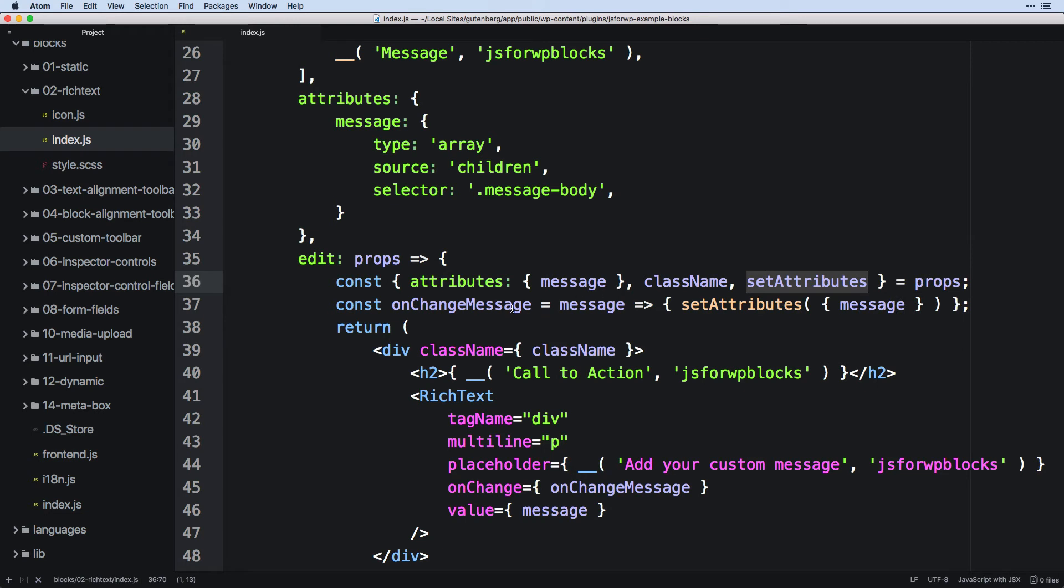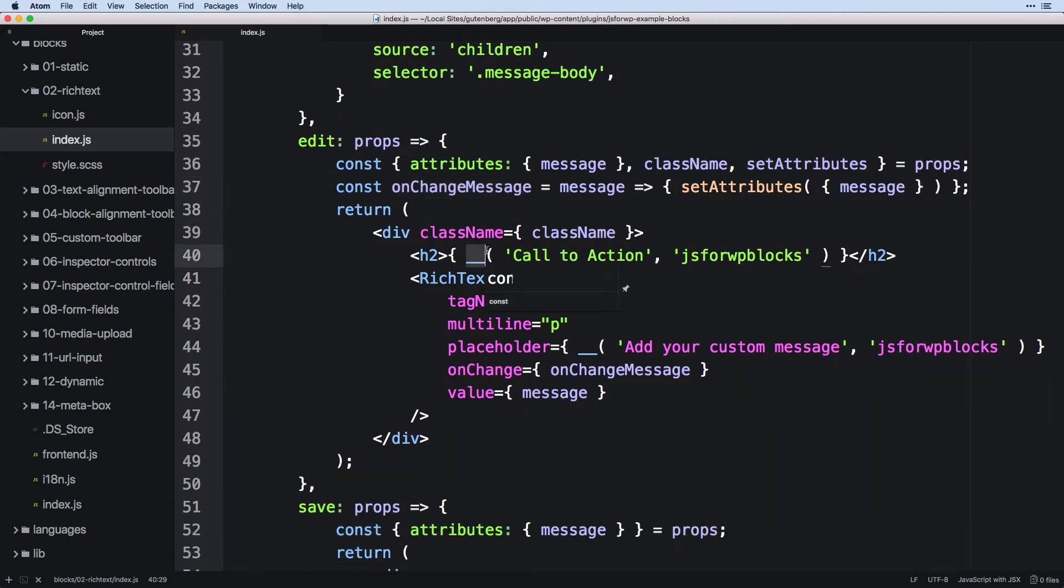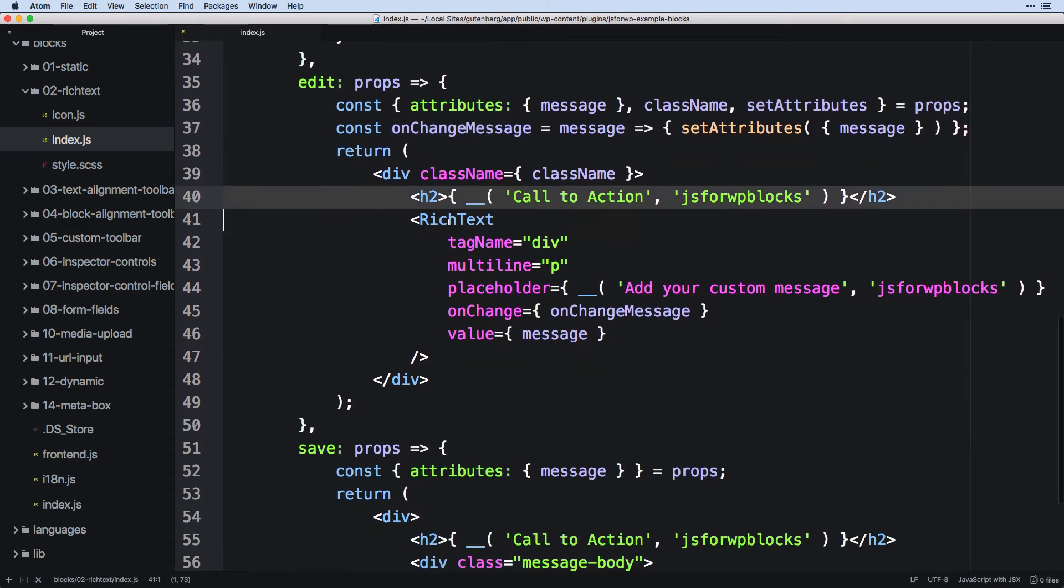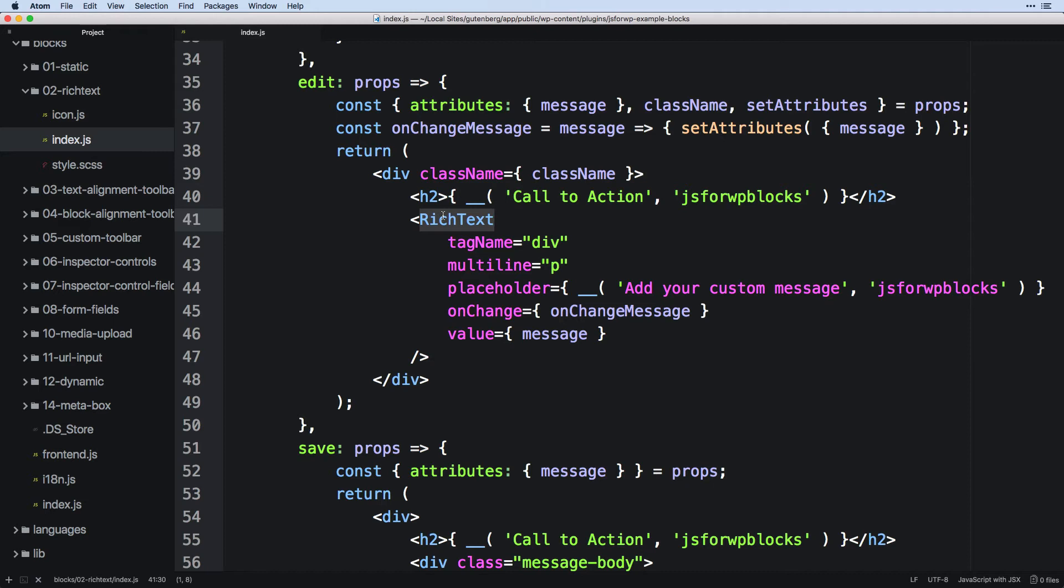So we're pulling all this stuff out. We're writing an event handler for when this changes. The h2 we don't really have to worry about. Now we can finally get into rich text. Now when we're using these built-in WordPress components, the first thing we want to do is figure out what's the name of it. In this case, it's a rich text.